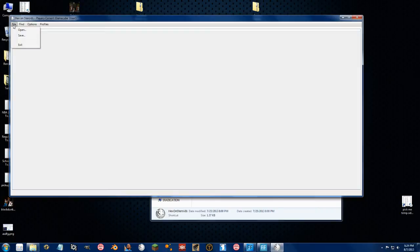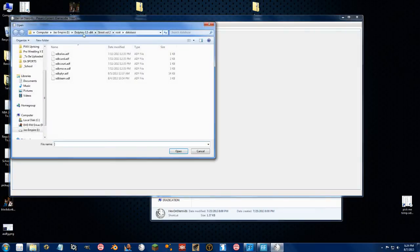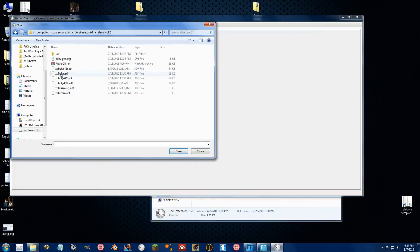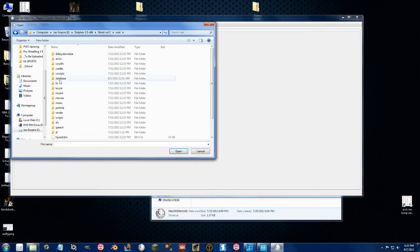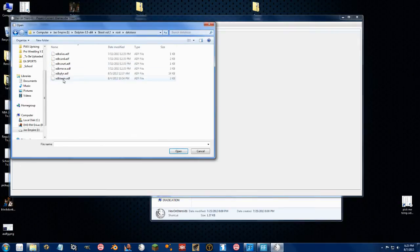Go to File and Open and you want to navigate to where your database files are. Street Vol. 2 is where I exported my root folder which I showed you with the GameCube Rebuilder program. I want to go to Database and since I want to do the players, I want to hit the Players file.